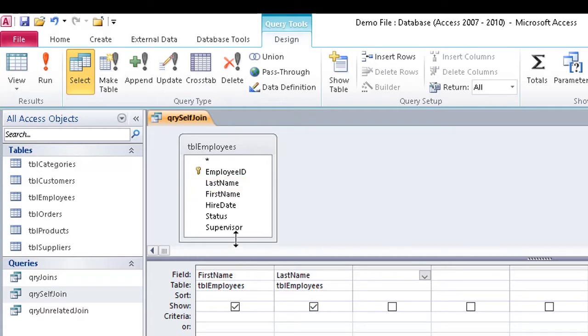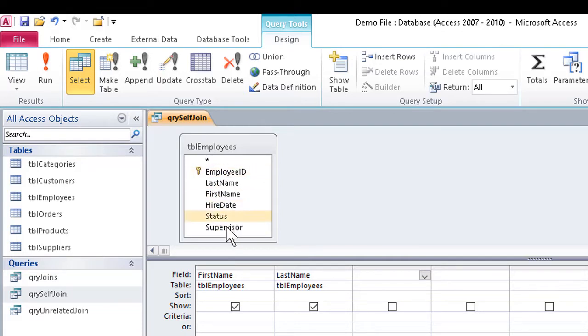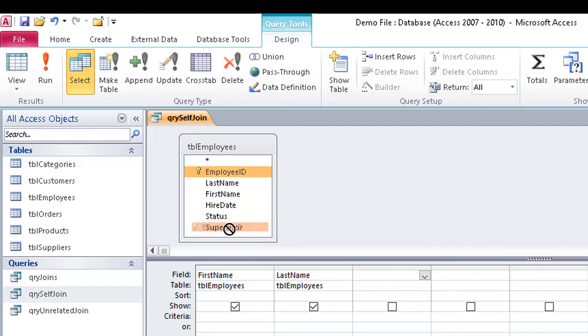But if we want to have a field talk to another field in the same table, the employee ID number, let's say, to the supervisor ID number, the program gives us a no-can-do if we try to drag from one to the other. Even though the fields are the same data type and length, which are the requirements, it won't work.